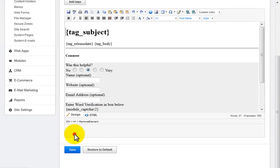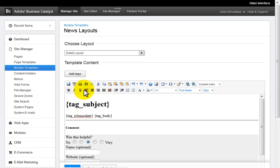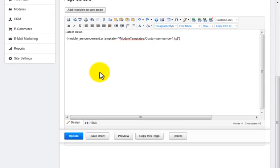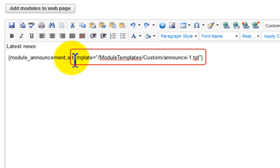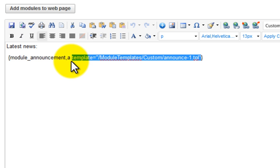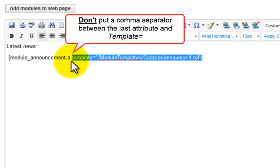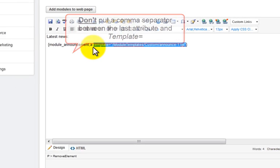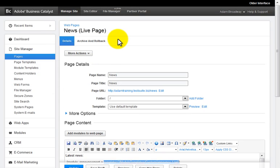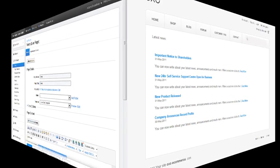But now you can create any number of additional templates for a module and reference them explicitly inside the module tag. You simply append the custom template path directly after the last module parameter and before the closing squiggly bracket. And don't put a comma separator after the last attribute. This is going to provide far more flexibility to the way you can display list content for a module on a specific page.